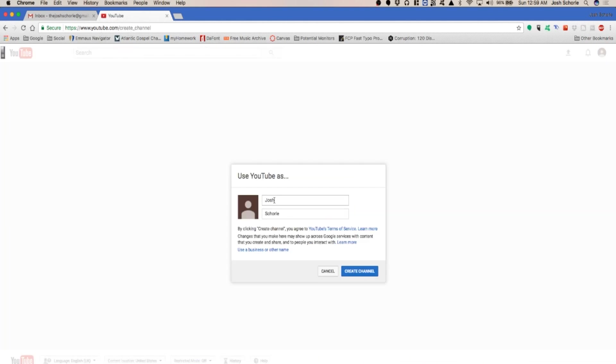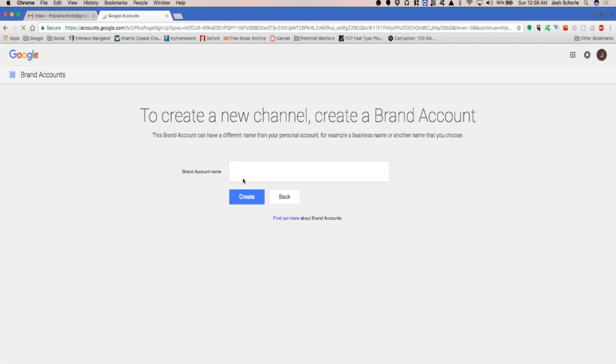You'll put in your name or at least the way you want to use YouTube as. So if you want to be shown on YouTube as not your name, then this is where you would change it. Changes that you make here may show up across Google services. If you don't want to use your name, you can use a business name or other name, and this is where you would put that in. But brand accounts mean you create a Google Plus page, not a Google Plus account. Those are two different things.